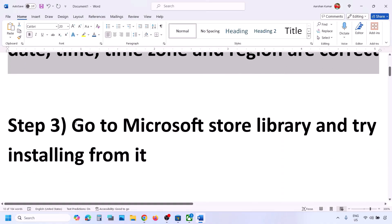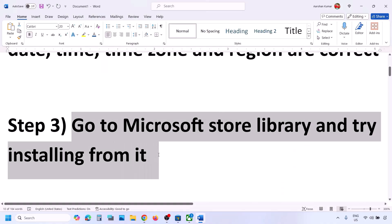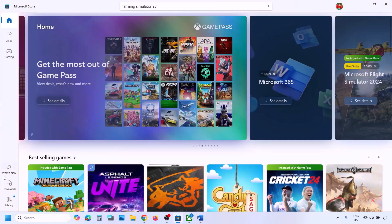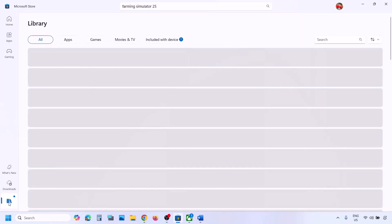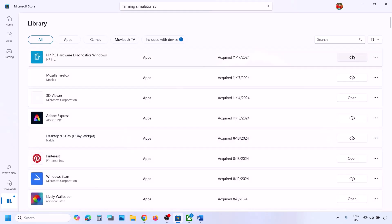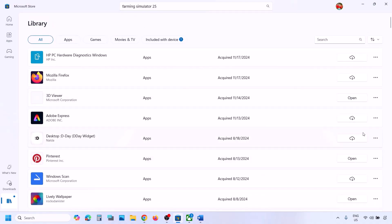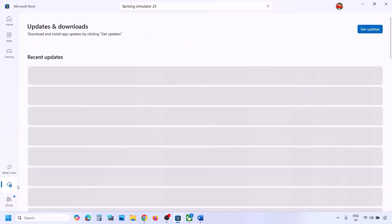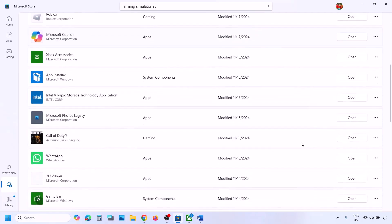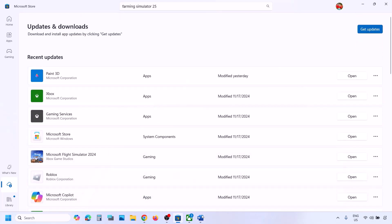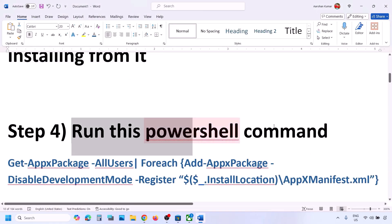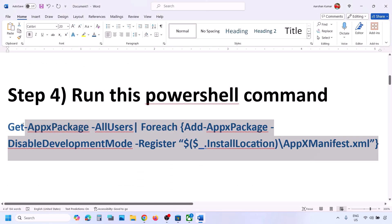The next step is to go to Microsoft Store Library and try to install from there. Open Microsoft Store, go to Library on the bottom left. If you see the game in the list with a Download or Update option in front of it, try to download it from here. You can also go to Downloads — if you see the game with an Update or Install option, try it from there.